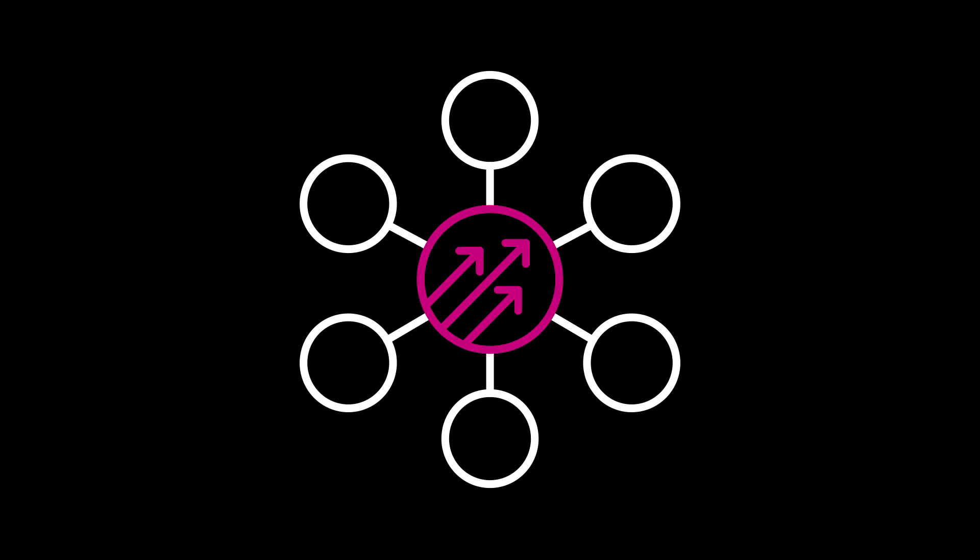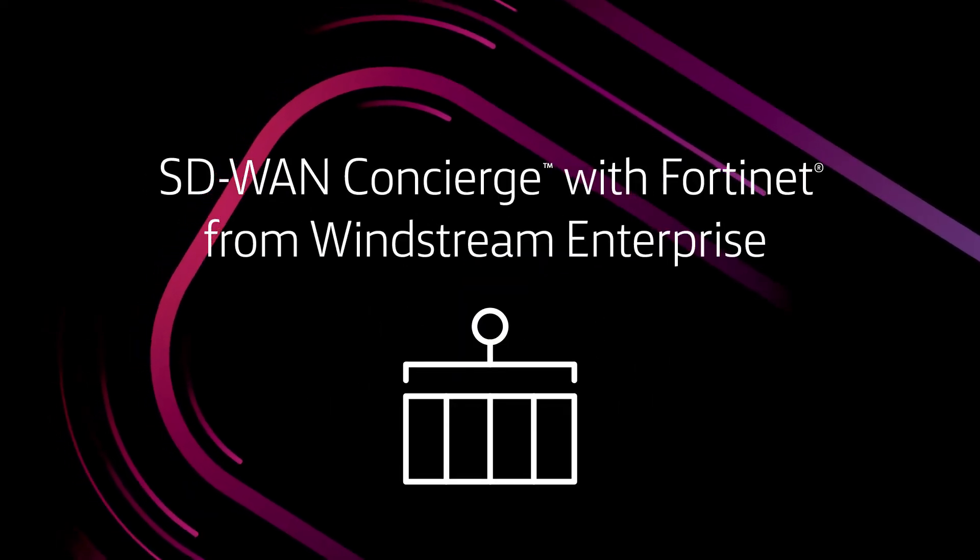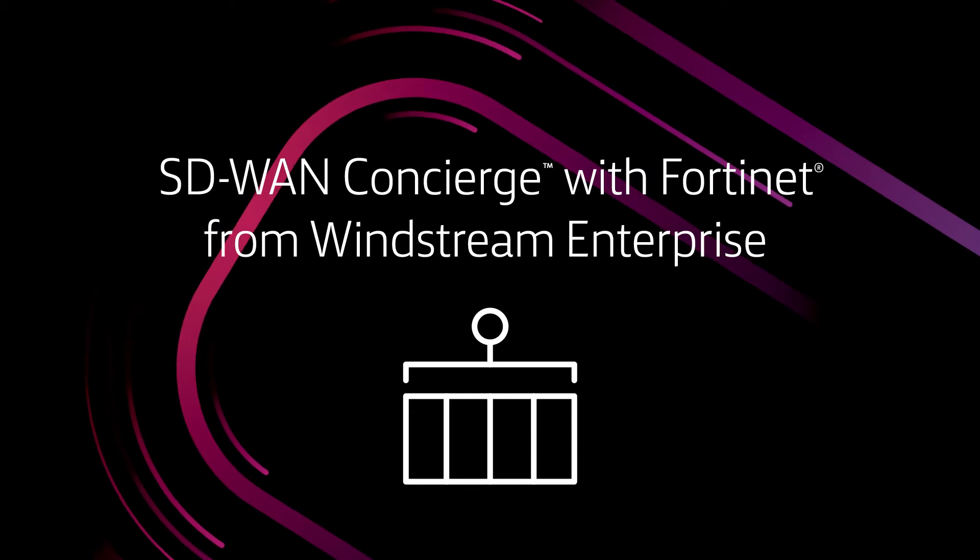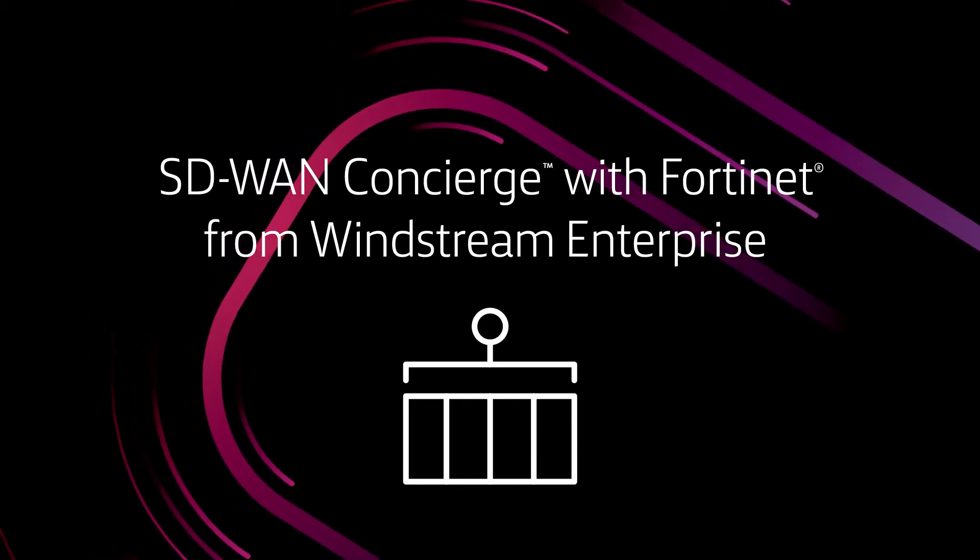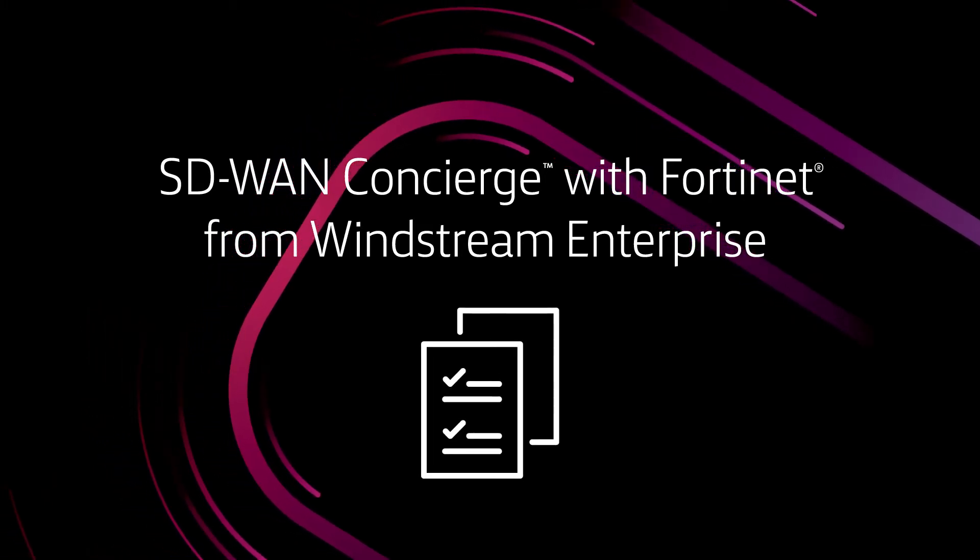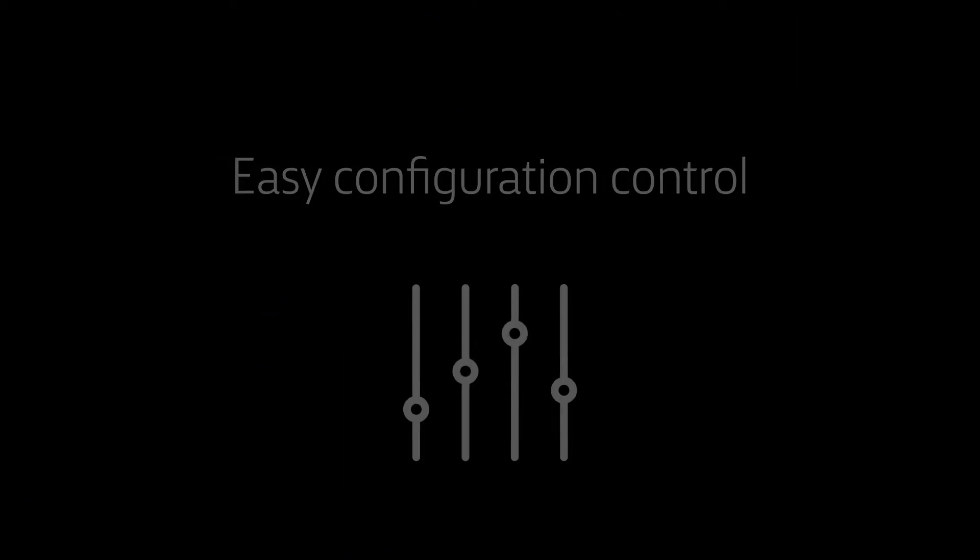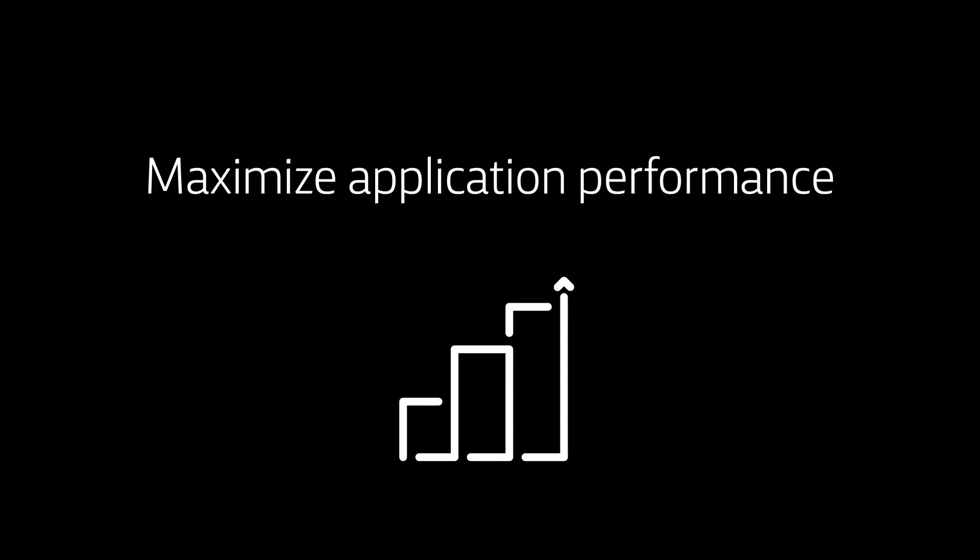SD-WAN Concierge with Fortinet from Windstream Enterprise lets you co-manage your network and security policies and settings in minutes. You get the control to correct issues instantly and maximize application performance across your wide area network.